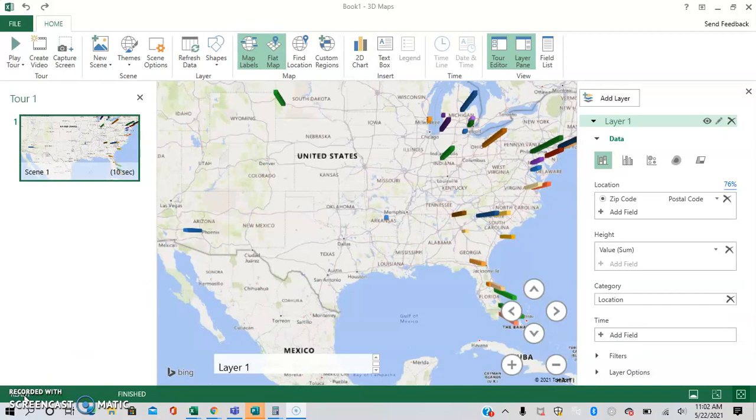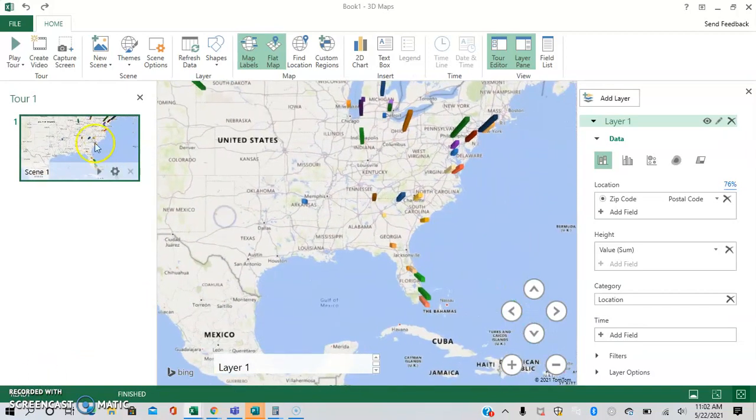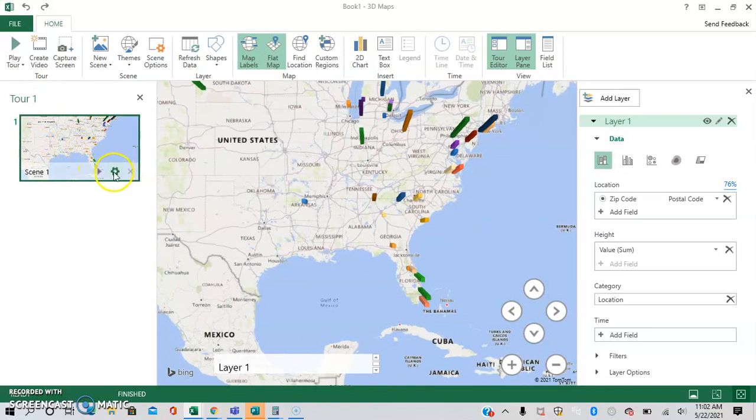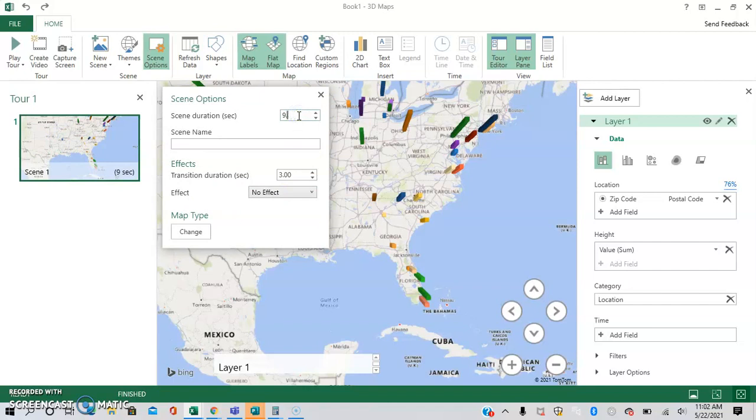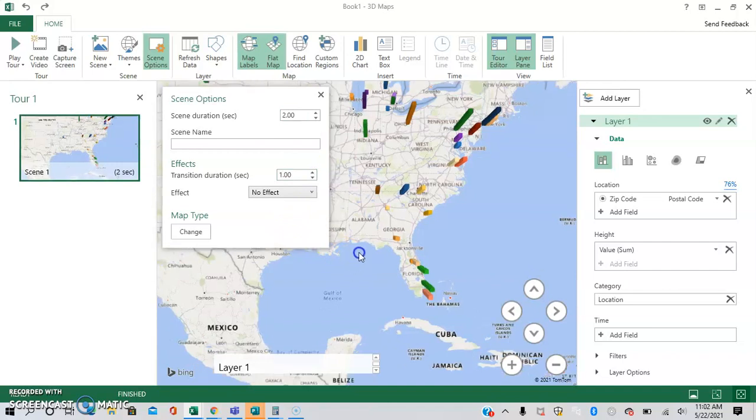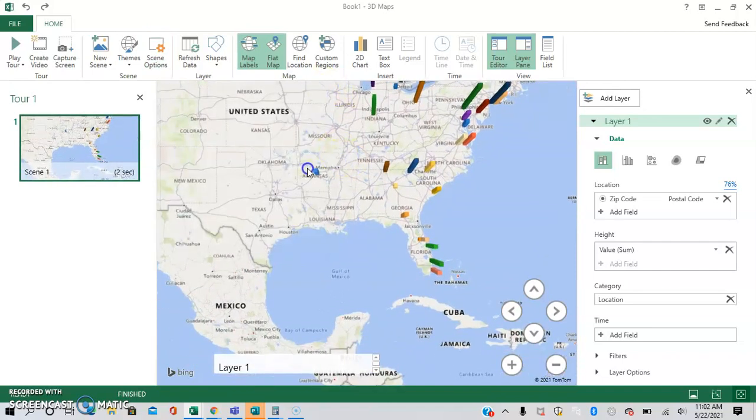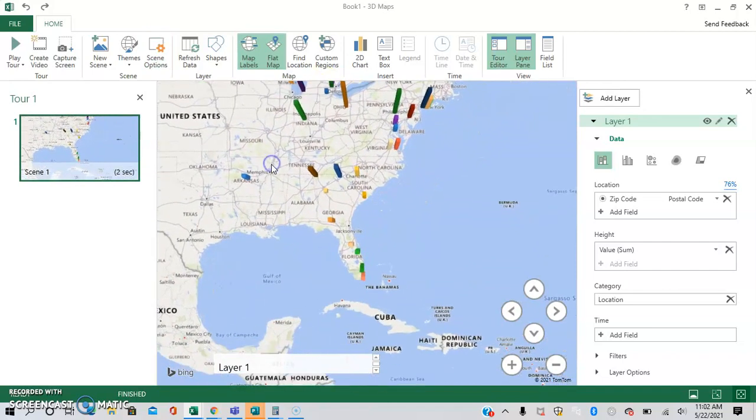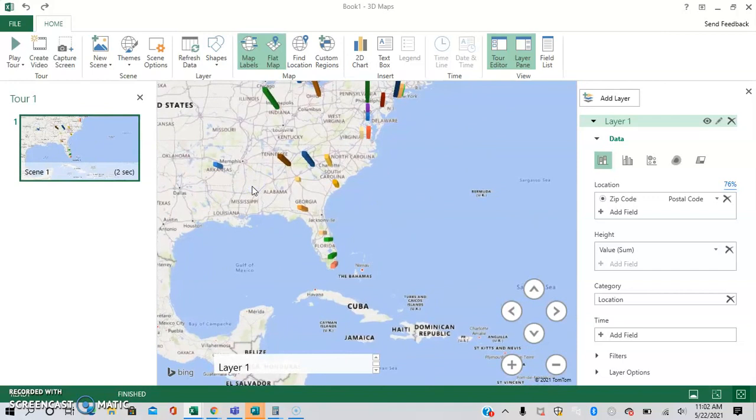You can even make a little video tour of your 3D map. So here, as you can see, we have a scene right here. I'm going to edit this a little bit more towards my liking. So have each one be two seconds and the transition be one second. And then right here, we're going to start over here, make a little 3D tour of some of the data.